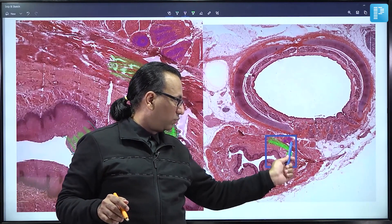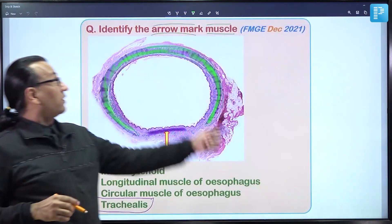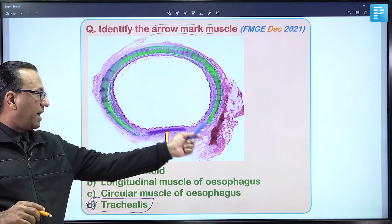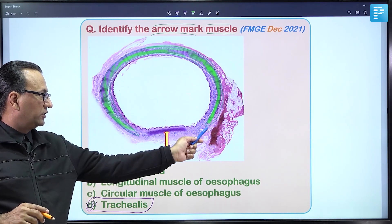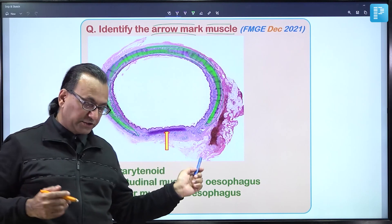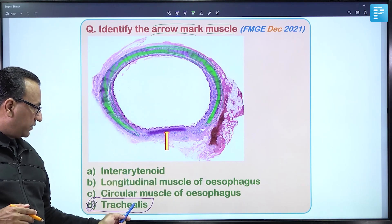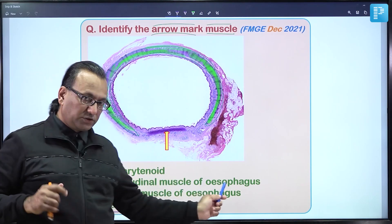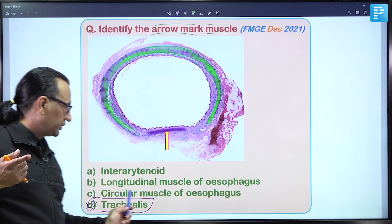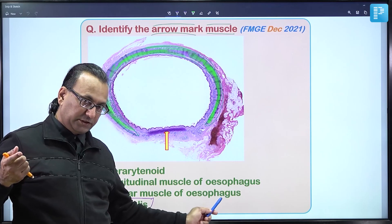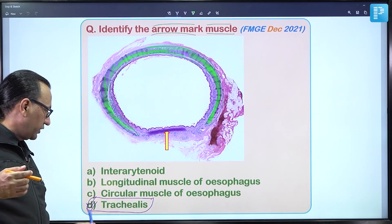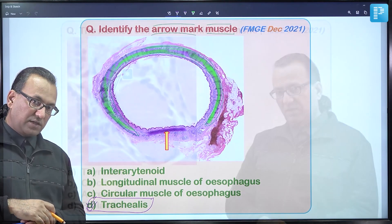Returning to the question: the arrow-marked muscle bridges the gap between the two ends of the C-shaped hyaline cartilage — that is the trachealis muscle. The other options were the longitudinal and circular muscles of the esophagus. The answer is choice D — the trachealis muscle.